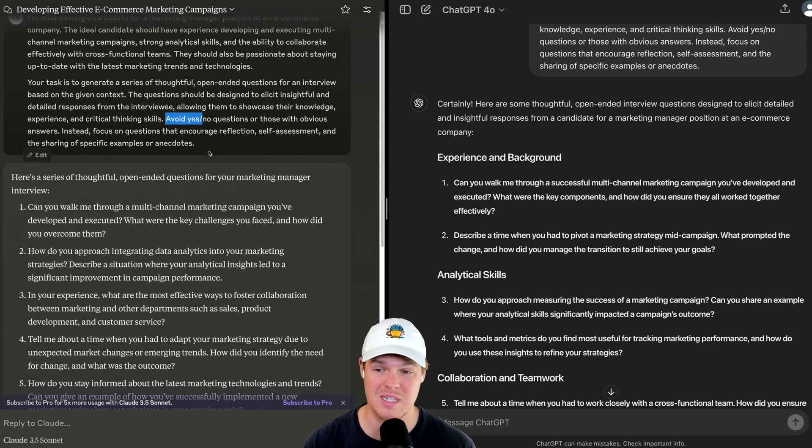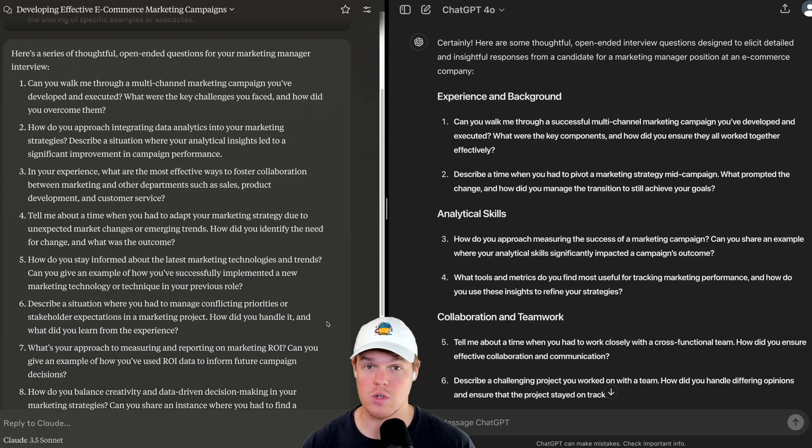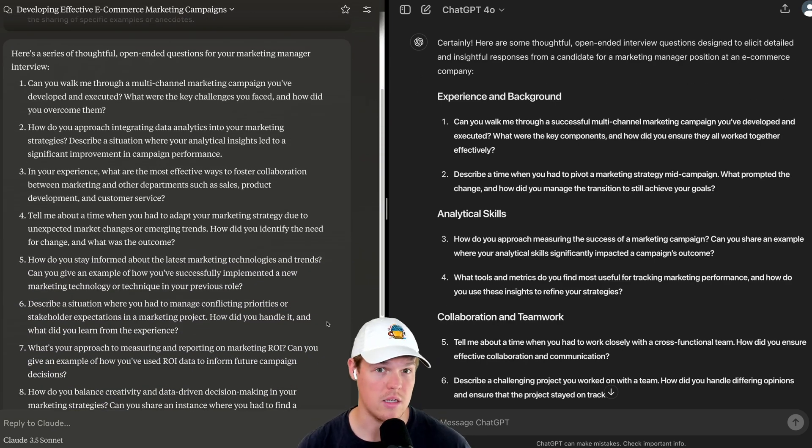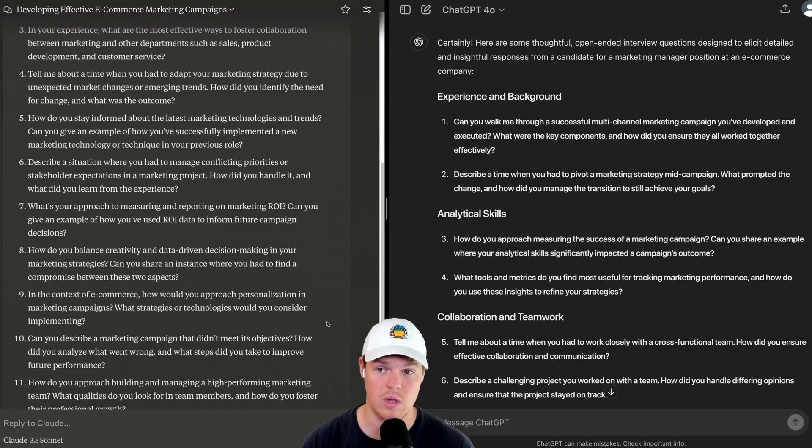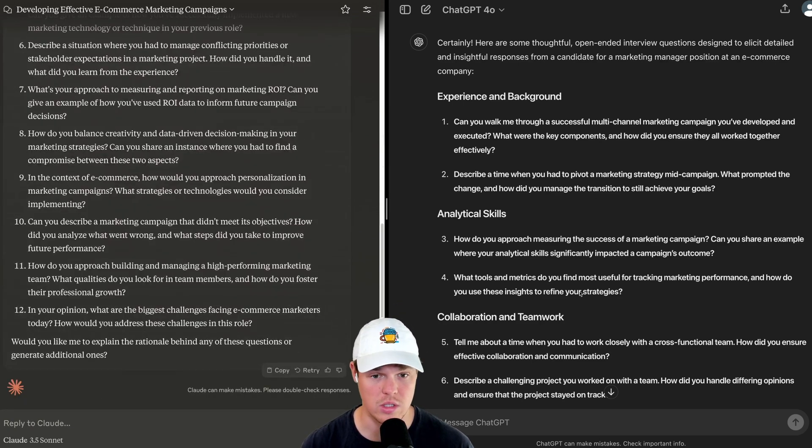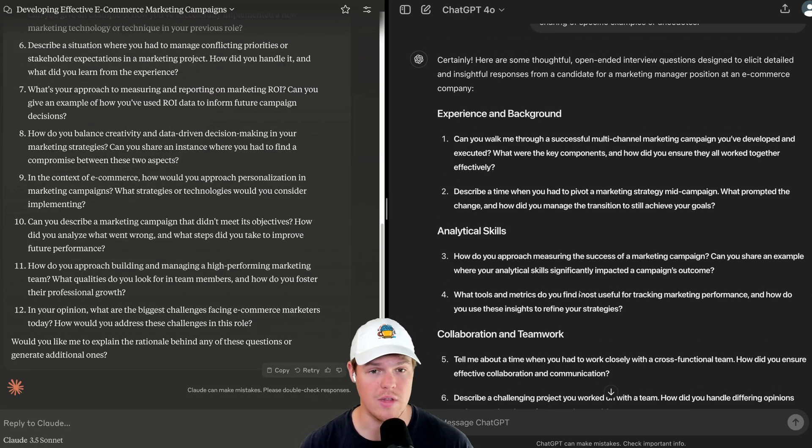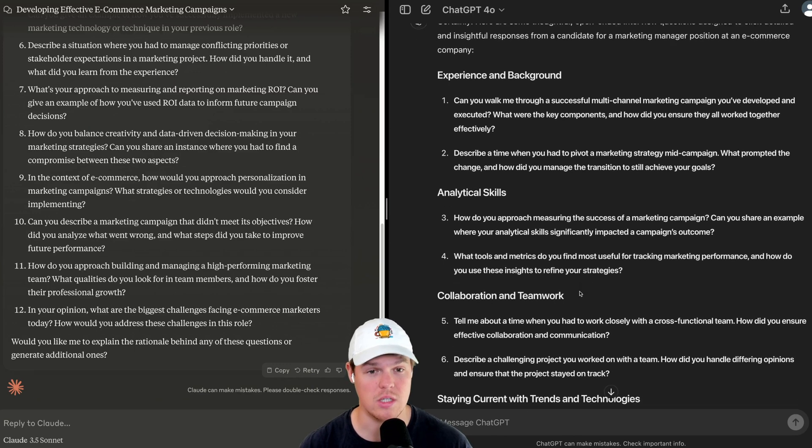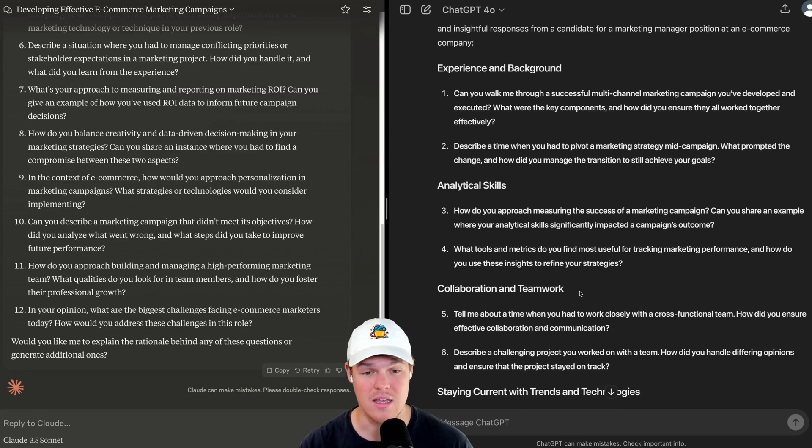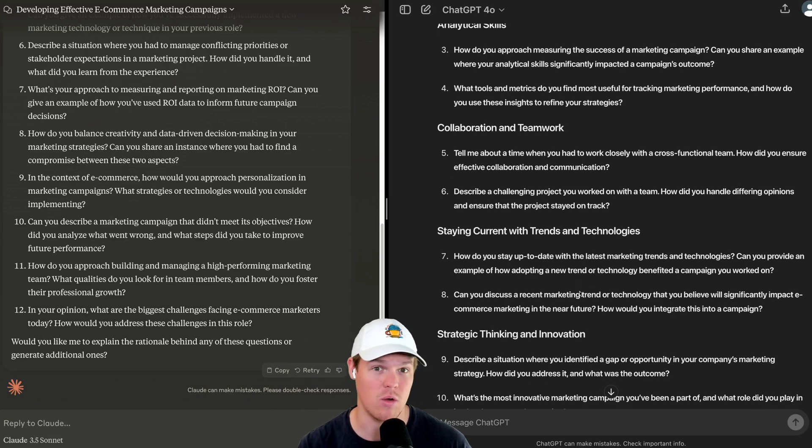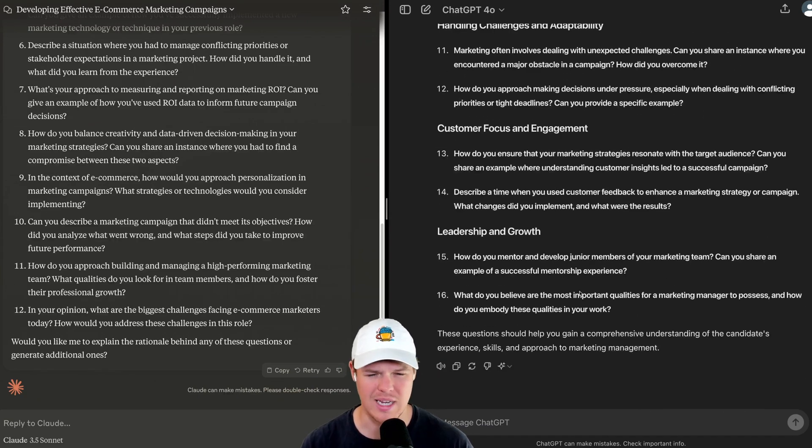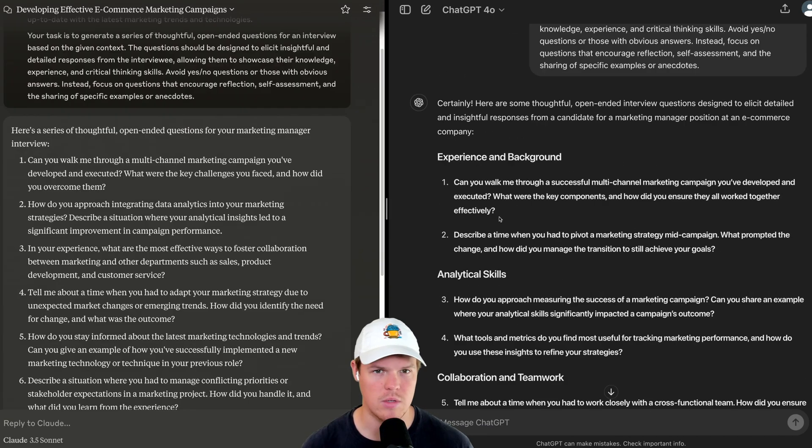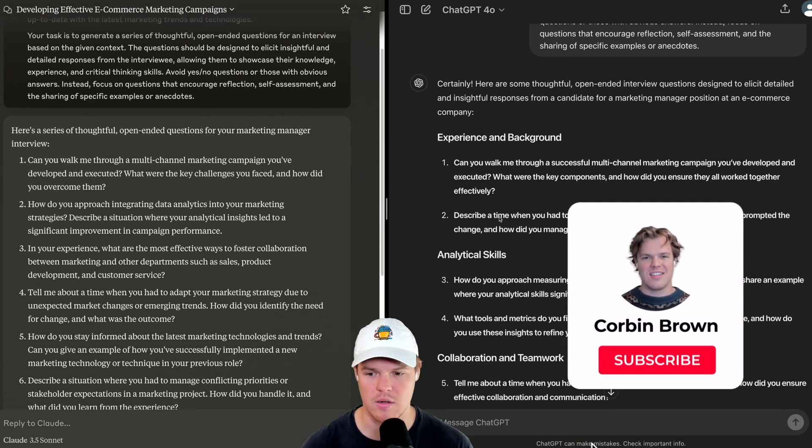First major difference that we are currently seeing is the way of structuring the output. So, Claude opted for just 12 questions, while alternatively, ChatGPT opted for questions but with a general title to give you context of what that question is trying to achieve. Furthermore, we got 16 questions here and 12 over here. Let's go ahead and cherry pick some of these questions at random to give us the best idea.